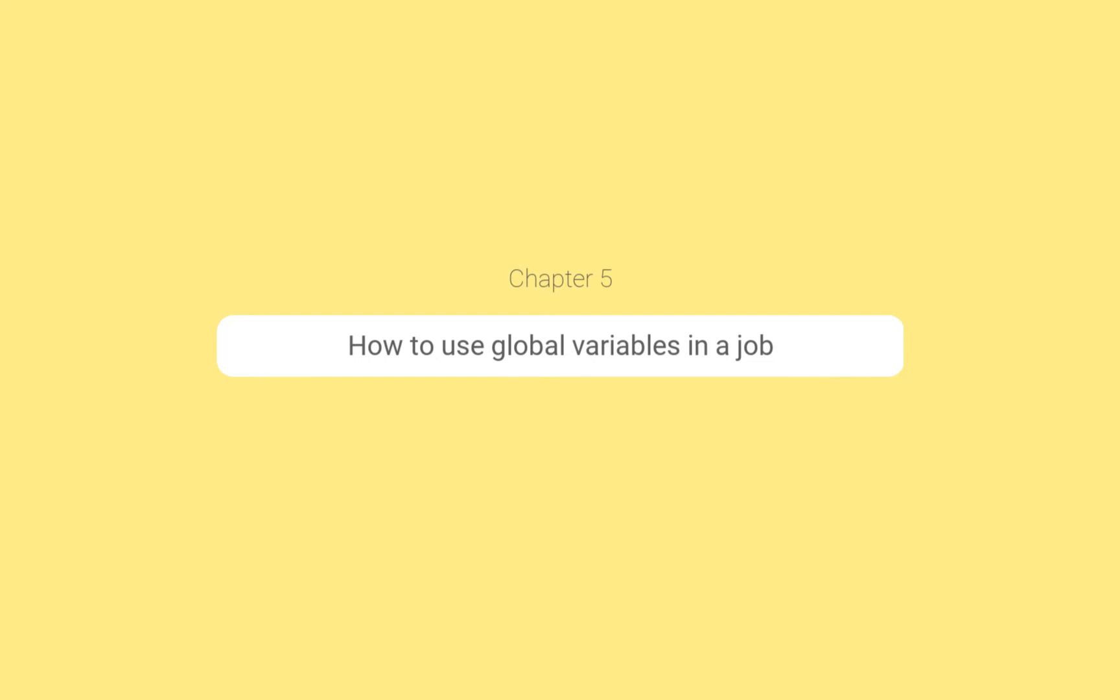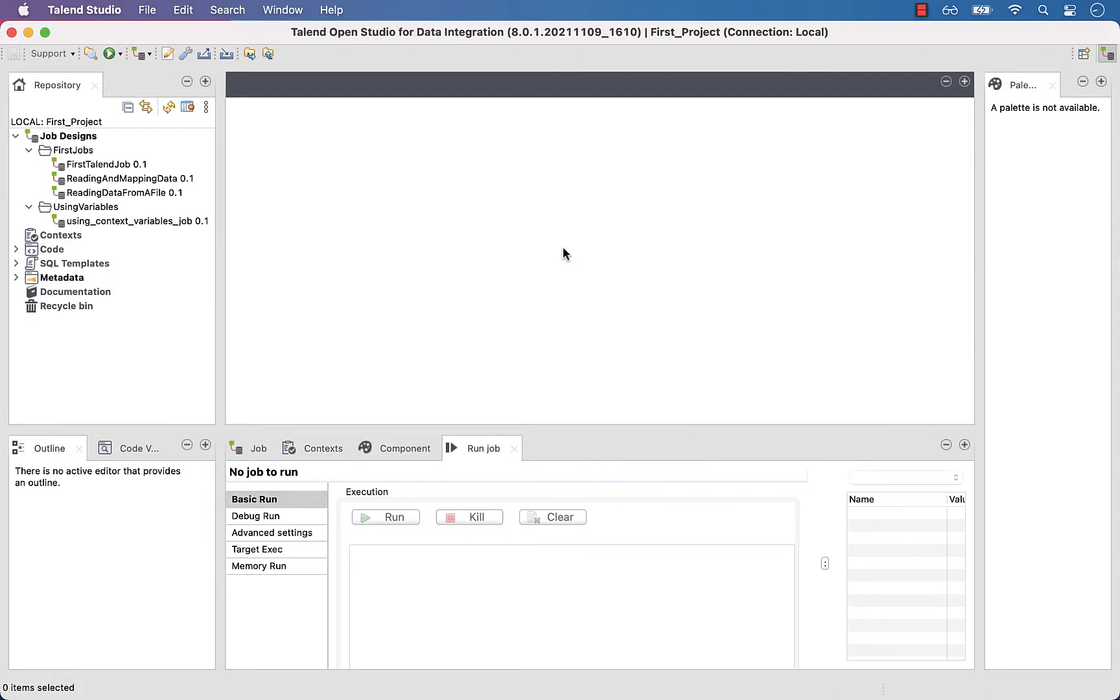In the previous chapter, we discovered what global variables are. In this chapter, we will learn how to handle them in Talend.